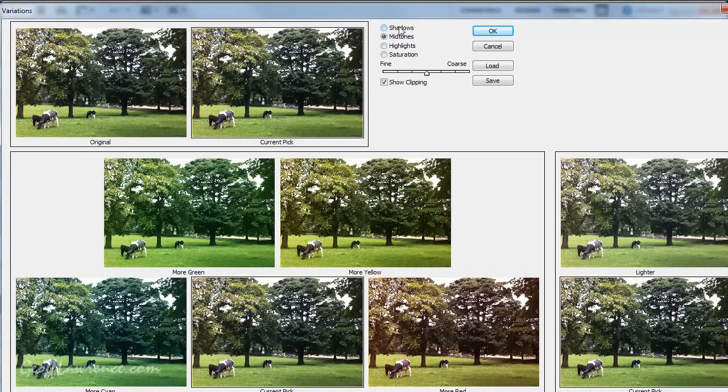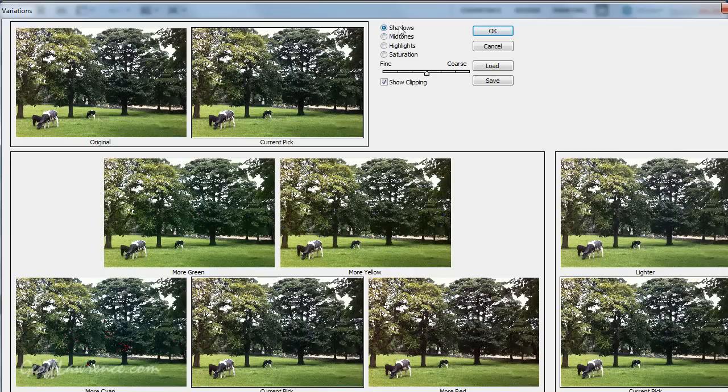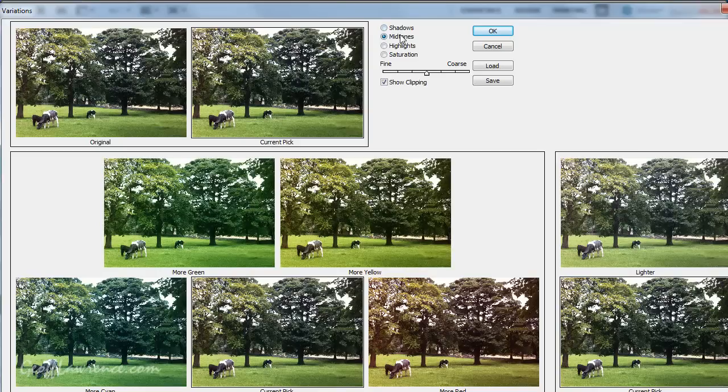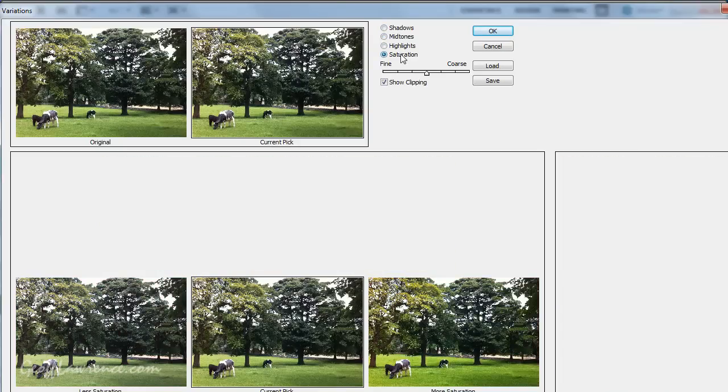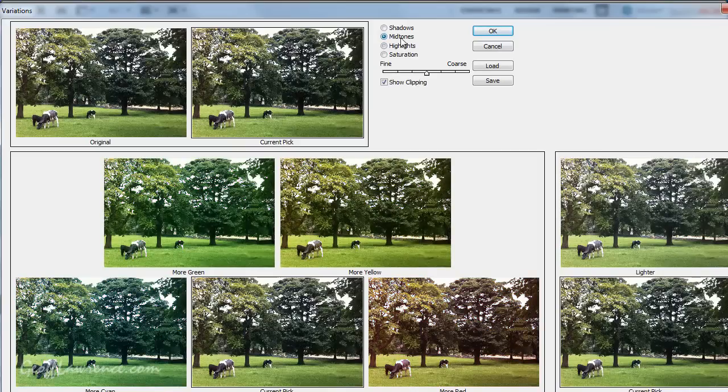Over here, we've got, we can effect various different parts of the picture, or various different parts of the scale, should I say. The shadows, mid-tones or highlights. Don't know what happens with saturated. Oh, right. Okay. So, we'll leave that for a minute.